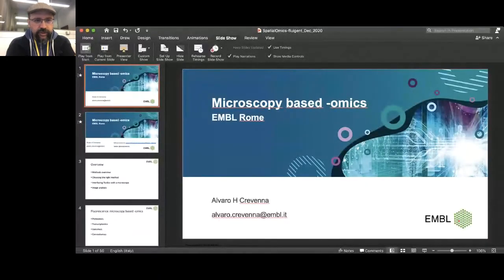I apologize in advance if I do not quote some very relevant work. We started working on these about a year ago, and this talk represents where we are. Sorry to interrupt — the screen was black — but now we can see it. Yes, perfect.